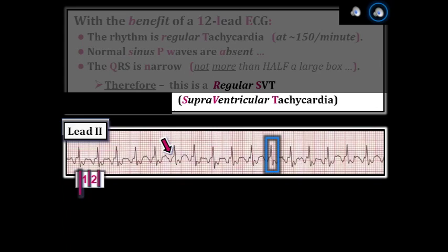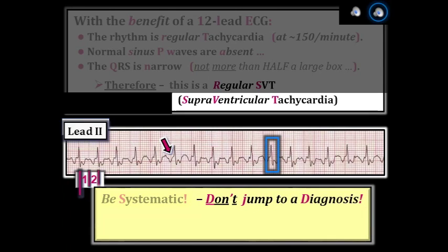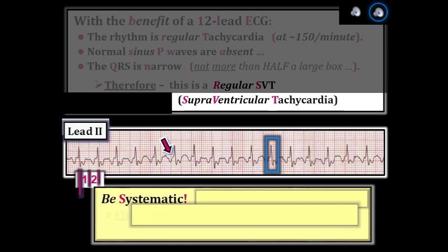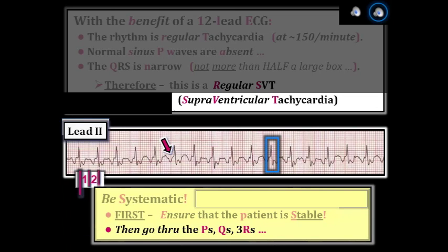The point we wish to emphasize is the process. Even when you think you know what the rhythm is, it is best not to jump to a specific diagnosis, but rather to approach each rhythm systematically. First, ensure the patient is stable, because if the patient is not stable due to the fast rate, you may need to immediately cardiovert, regardless of what the rhythm happens to be. Once you know the patient is stable, go through the P's, Q's, 3 R's. With practice, this systematic approach will speed up your interpretation while increasing your accuracy. By being systematic, you won't overlook important findings.